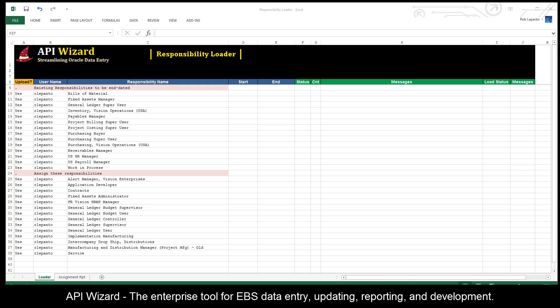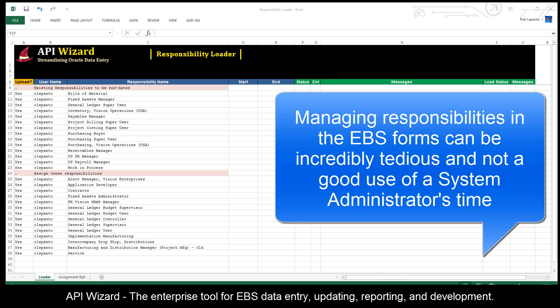In this example, we'll use API Wizard to perform an IT function, managing user responsibilities in Oracle EBS.